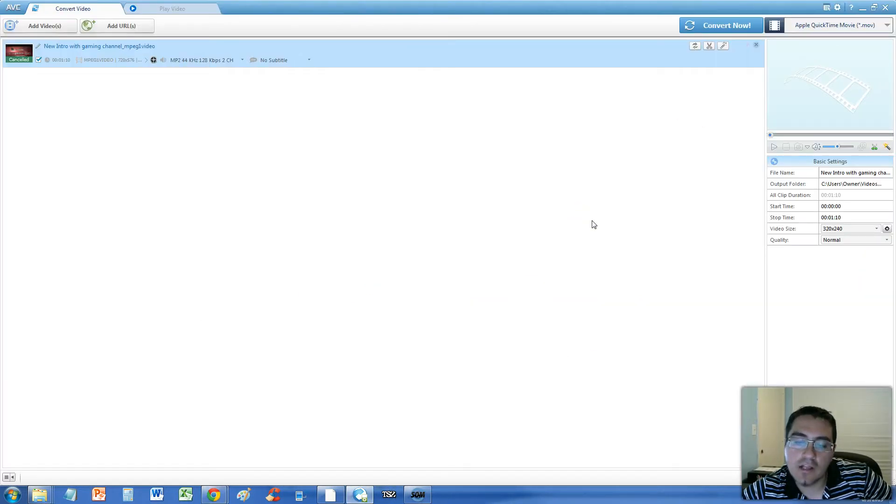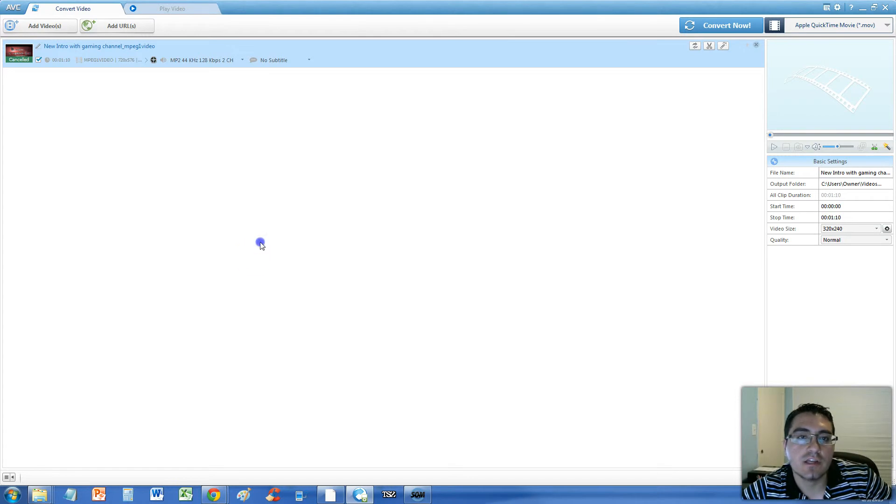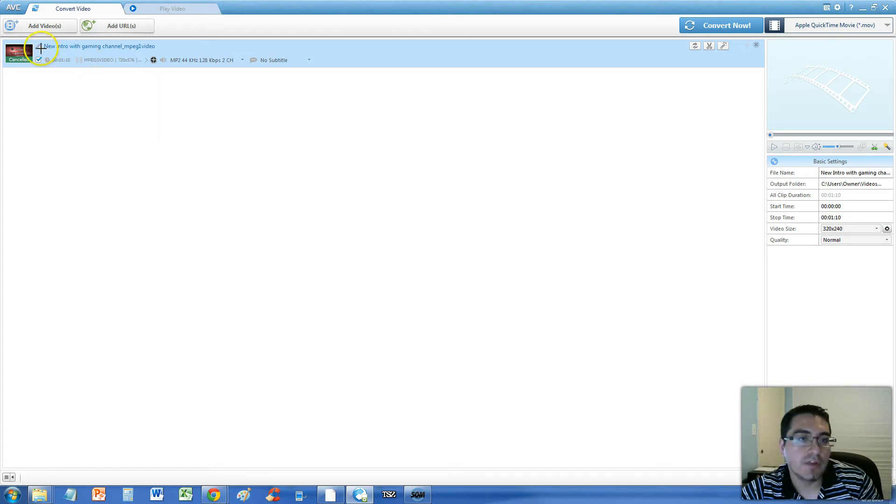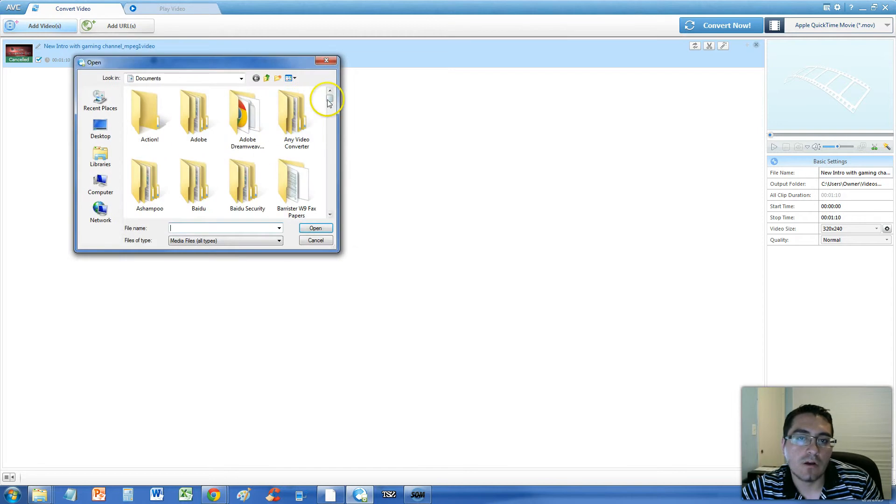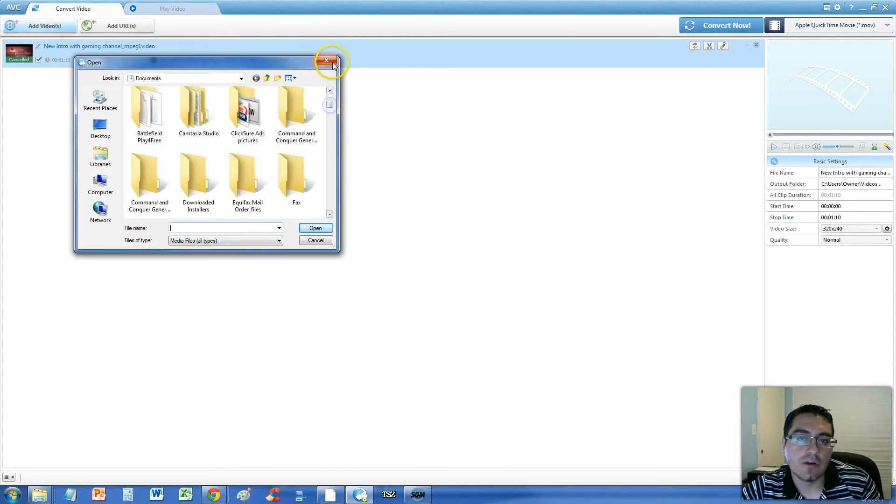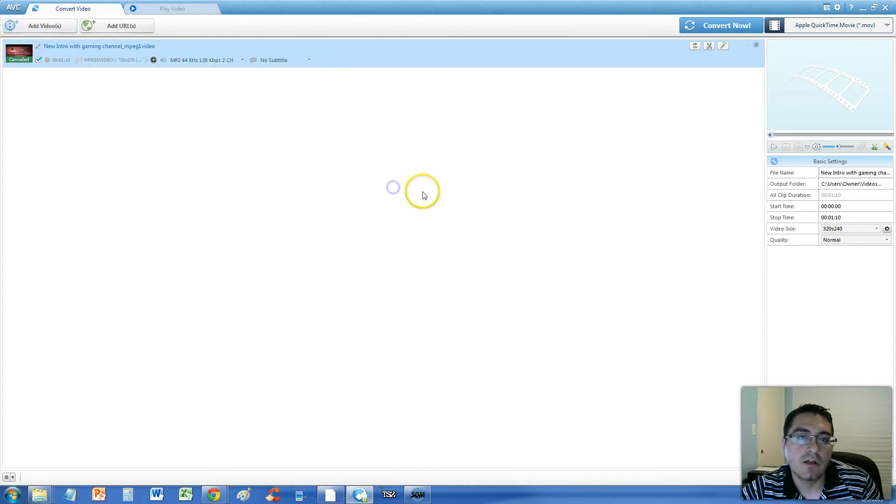You can drag and drop your MPEG file to the list here or you can click on the add videos button up here and select your MPEG file.